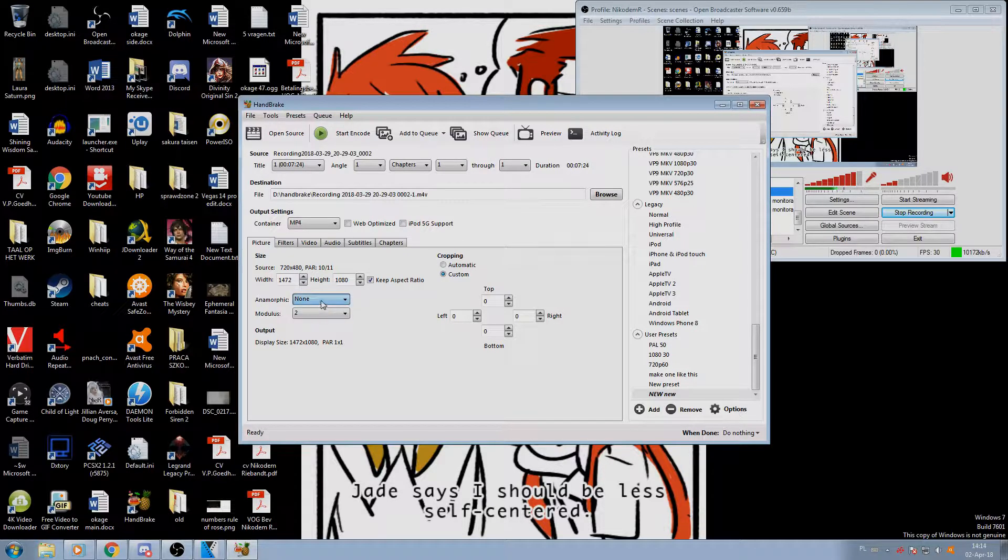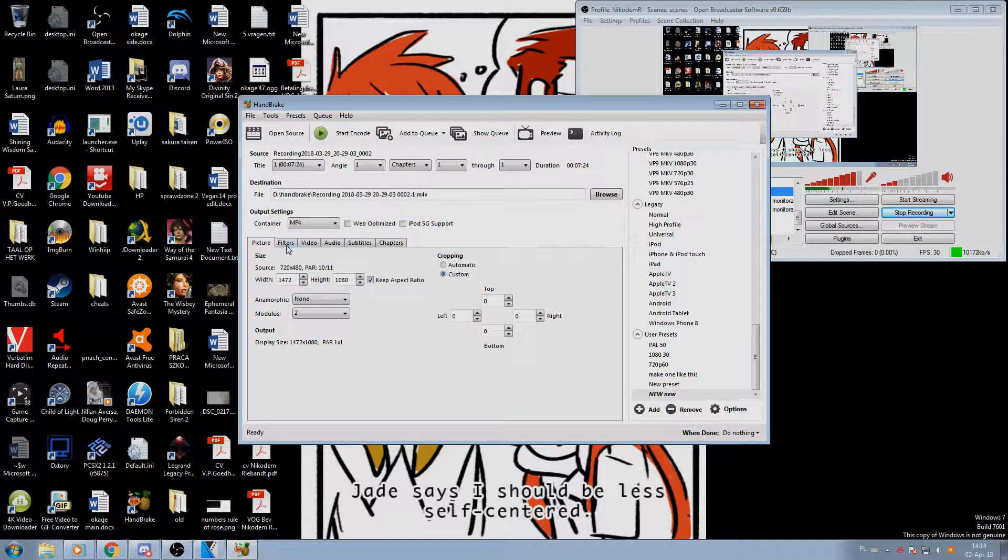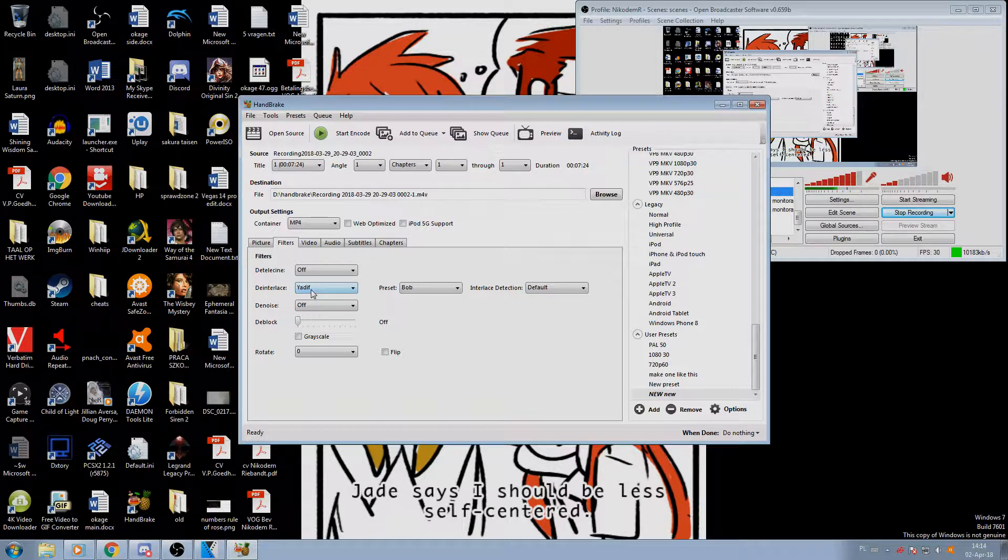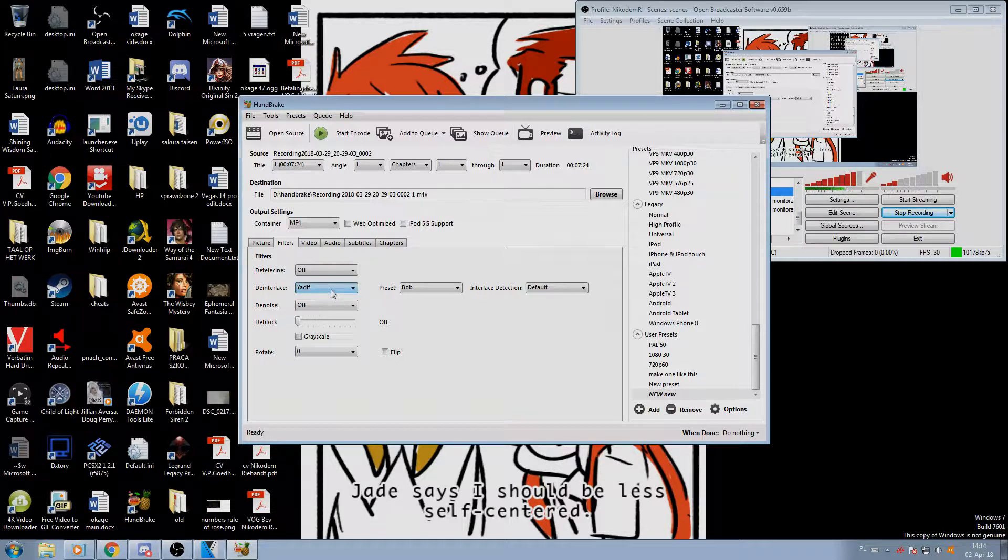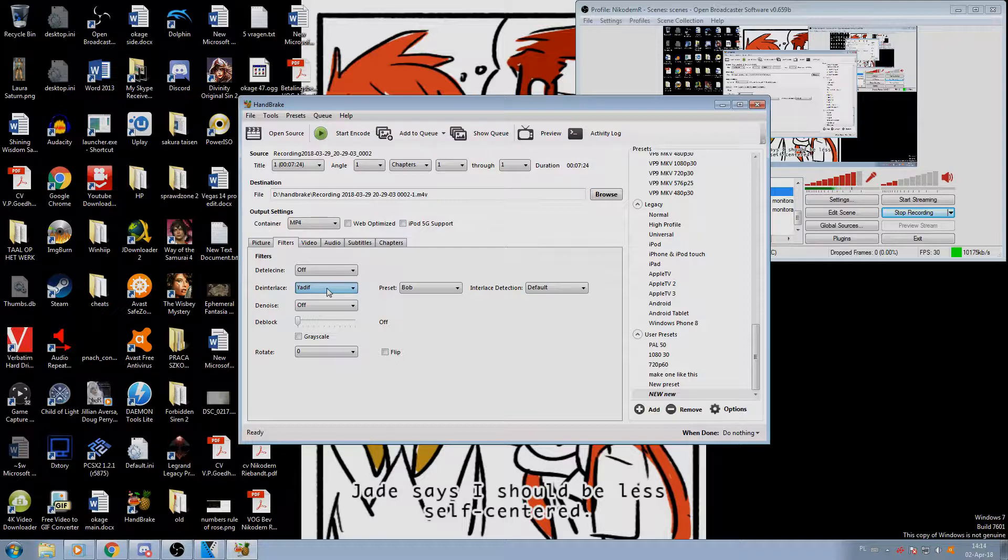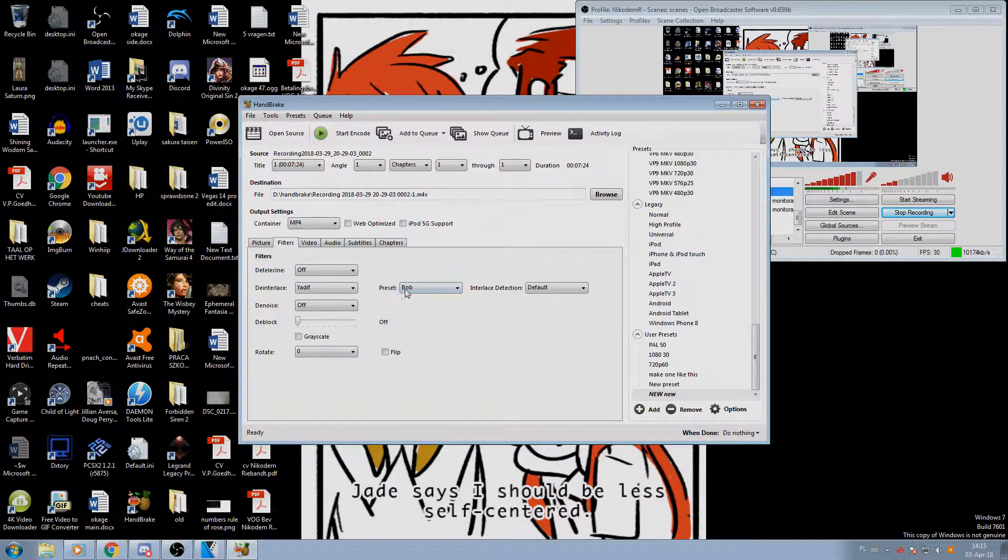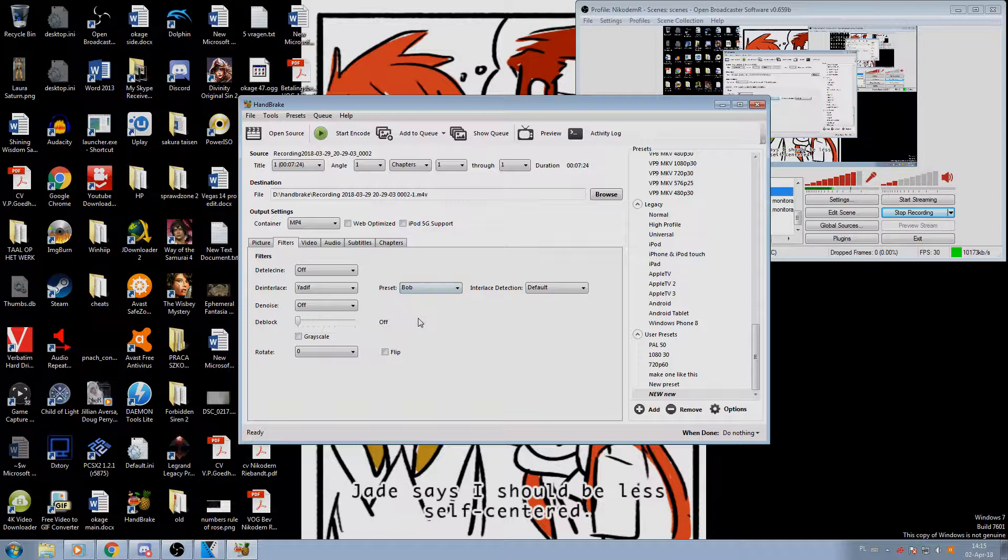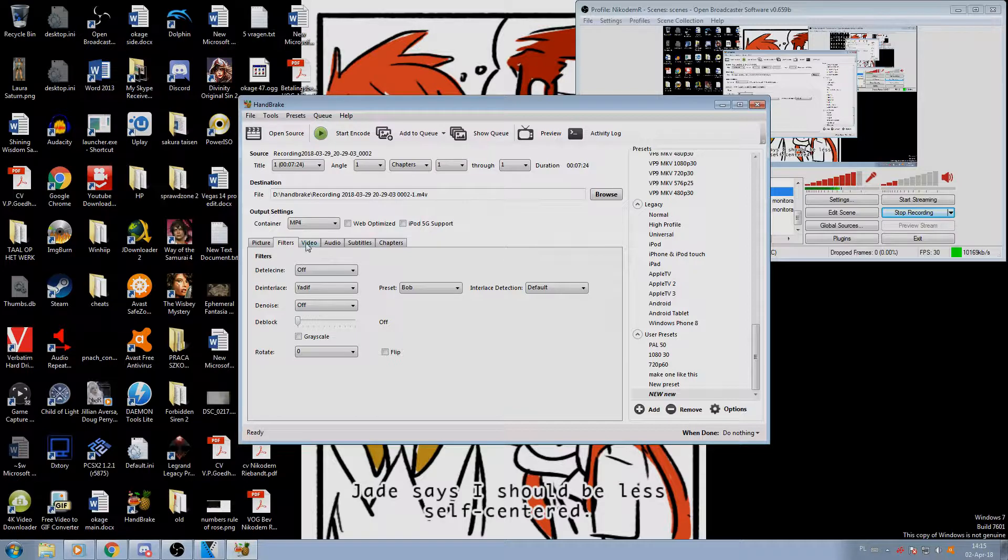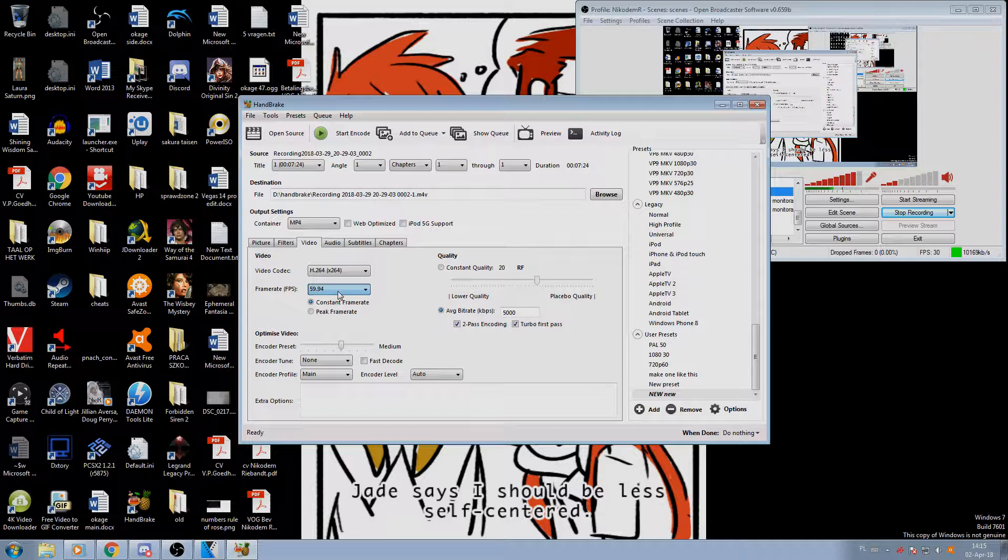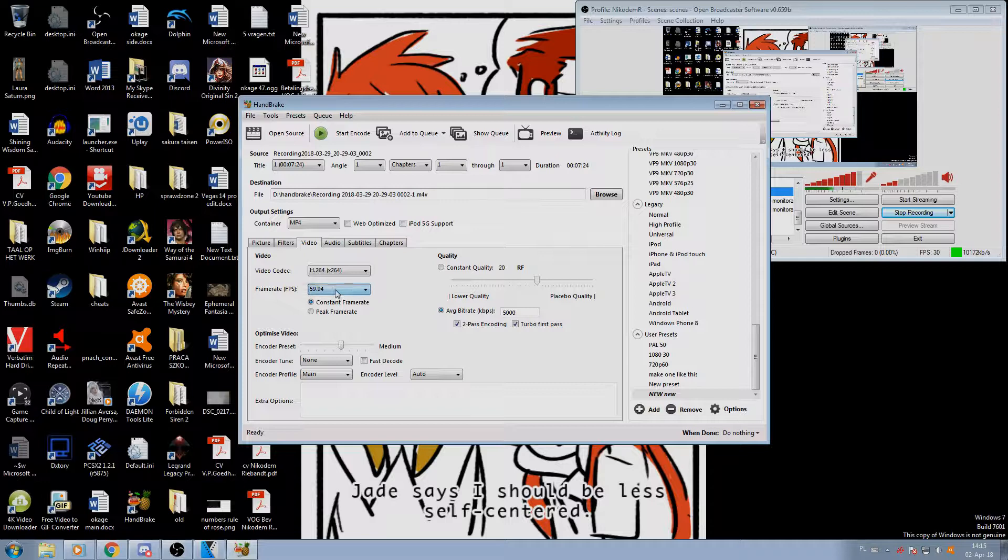Anamorphic we want to set it to None, because anamorphic stretches pixels which worked correctly on analog devices but not on digital. And here, this is where we get to the most important part: Yadif, the deinterlacer. It's a filter which when you set it to Bob preset and leave it on the default will result in a really nice 60 frames image.